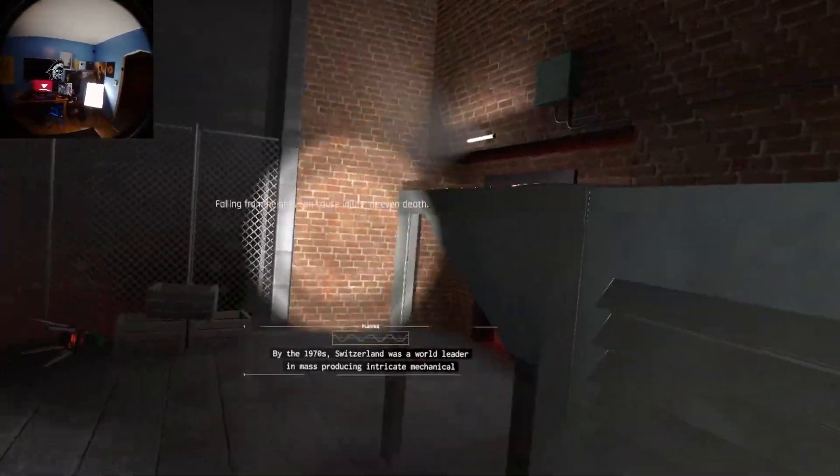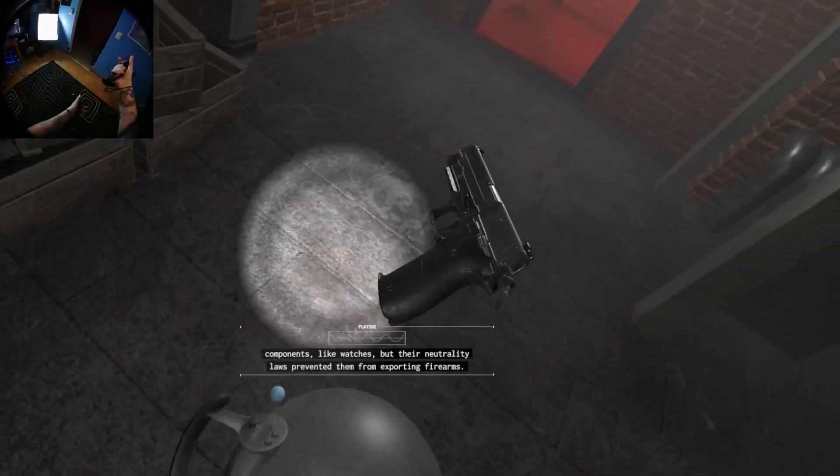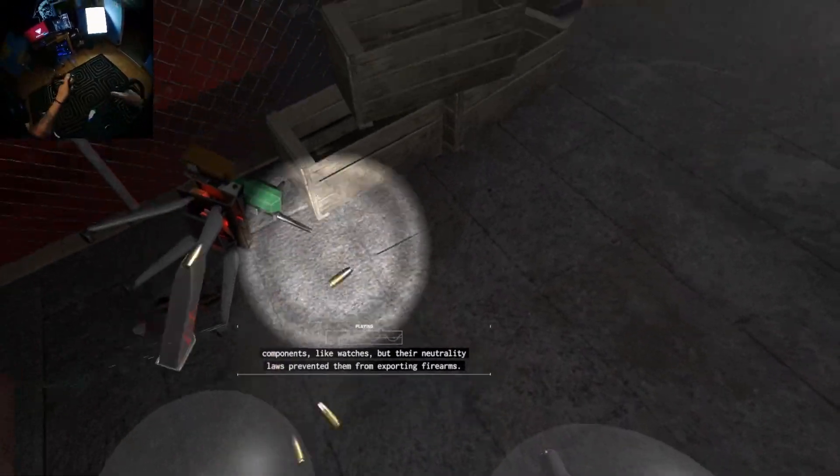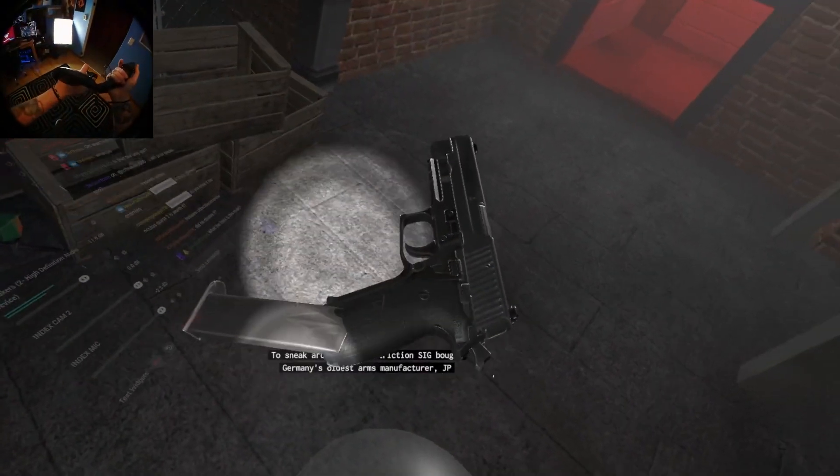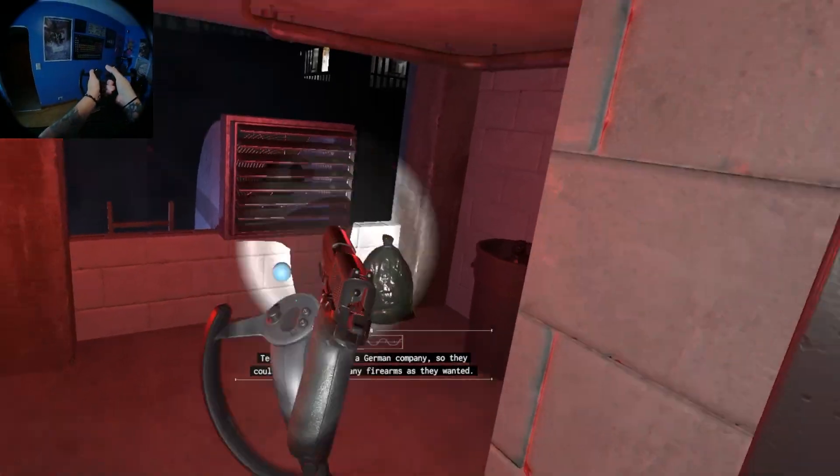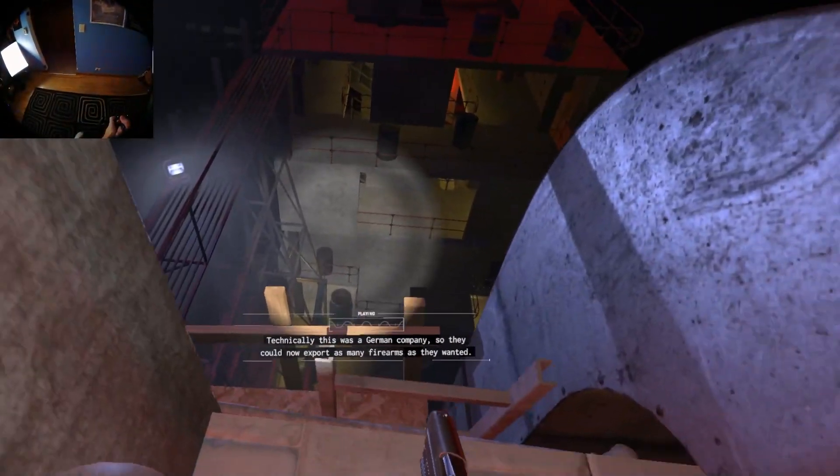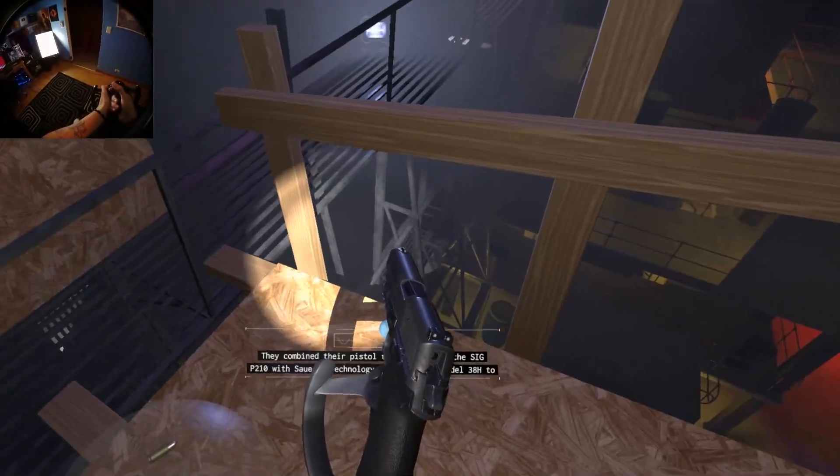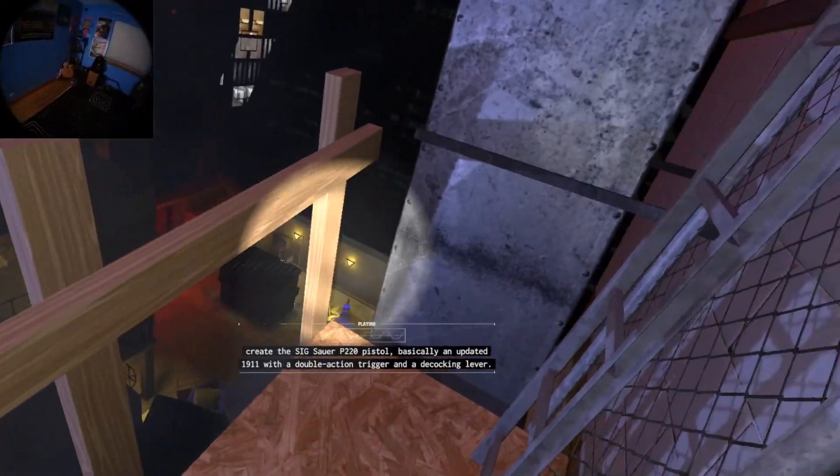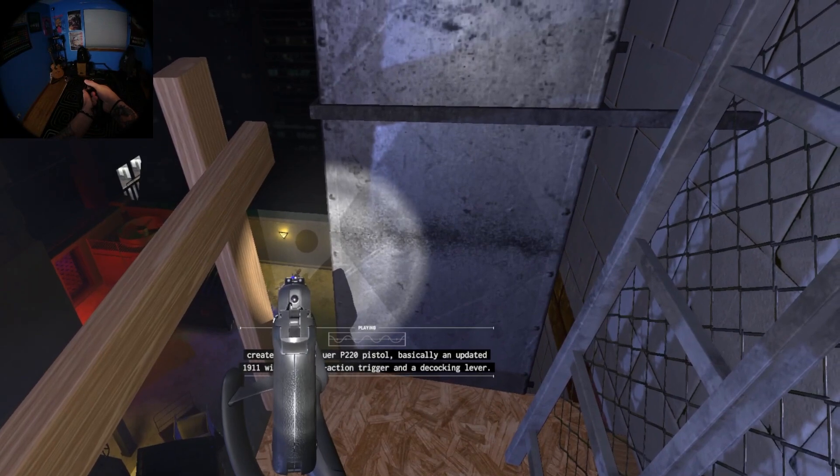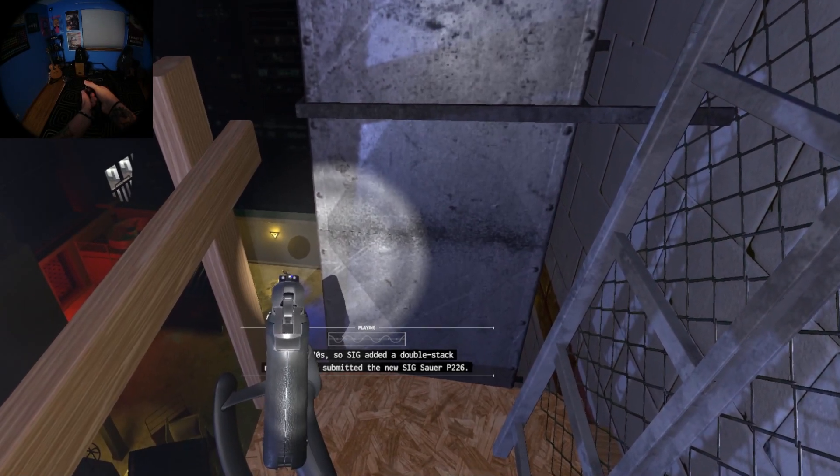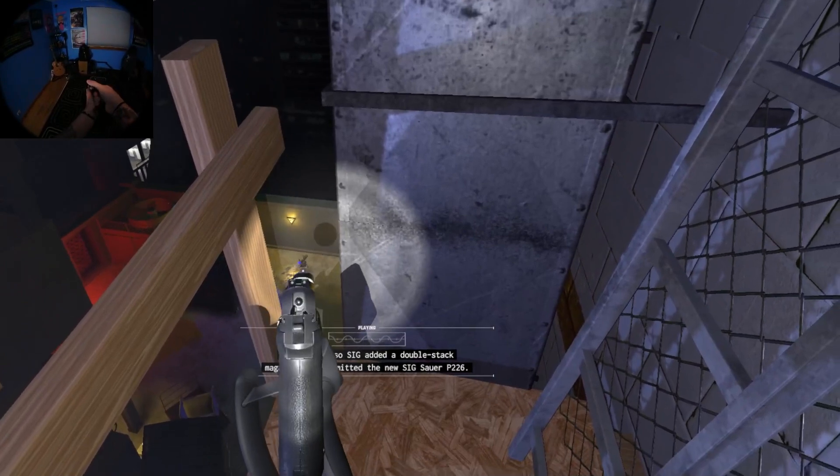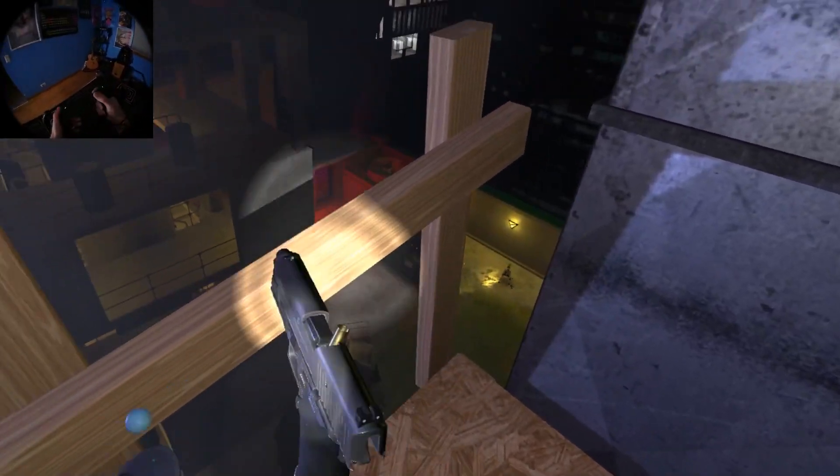By the 1970s, there's also the teleport up ladders which is kind of jarring. They were producing intricate mechanical components like watches, but their neutrality laws prevented them from exporting firearms. To sneak around this restriction, Sig bought Germany's oldest arms manufacturer, J.P. Sauer and Son, and created Sig Sauer. Now technically this was a German company, so they could now export as many firearms as they wanted. They combined their pistol technology from the Sig P210 with technology from the Nazi Model 38H to create the Sig Sauer P220 pistol, basically an updated 1911 with a double action trigger and a decocking lever. Conveniently, this was almost exactly what America requested for their XM9 pistol trials in the 80s. So Sig added a double stack and submitted the new Sig Sauer P226.